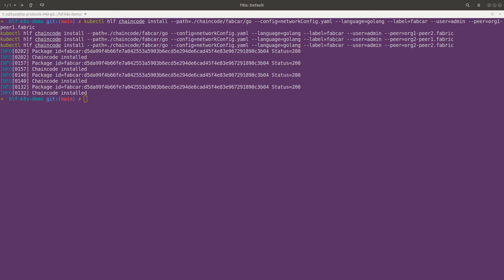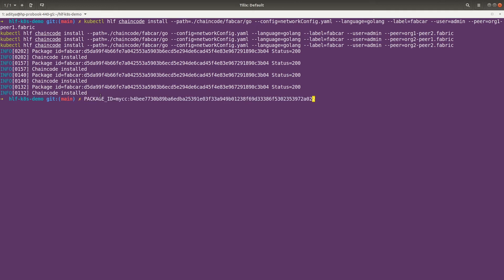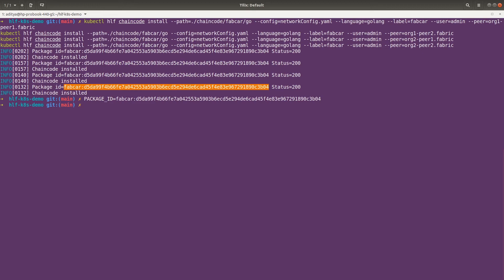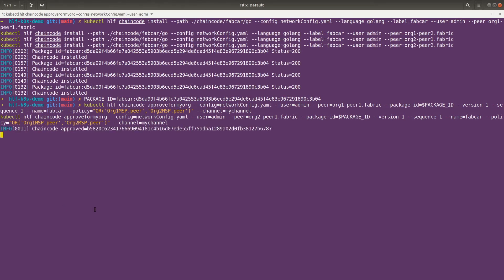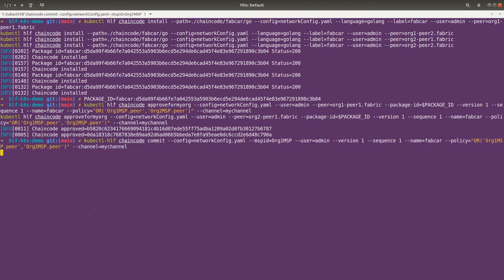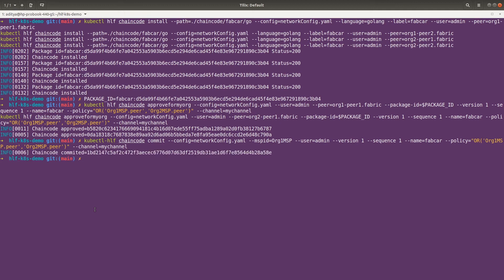The chaincode got installed successfully. Now we can do the chaincode approval. Let's export the package ID as an environment variable. Now we can simply approve the chaincode. This command is exactly the same as in the previous videos: approve for my org, connection profile, user, and the peer approving the transaction, then version and sequence number. It got approved by the first organization and also by the second organization. Now let's commit the chaincode. This is also the same command from the chaincode video. It got committed successfully.